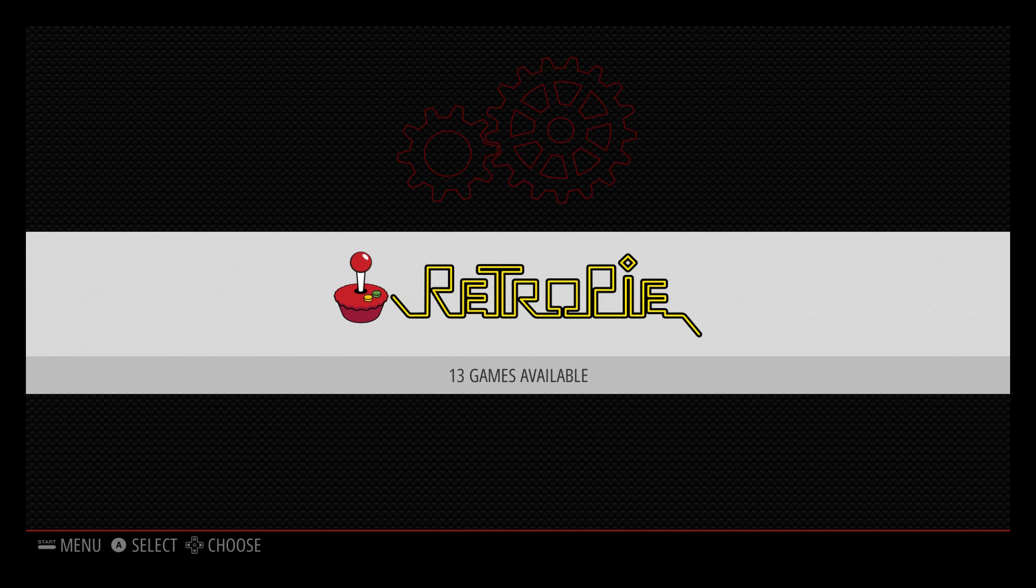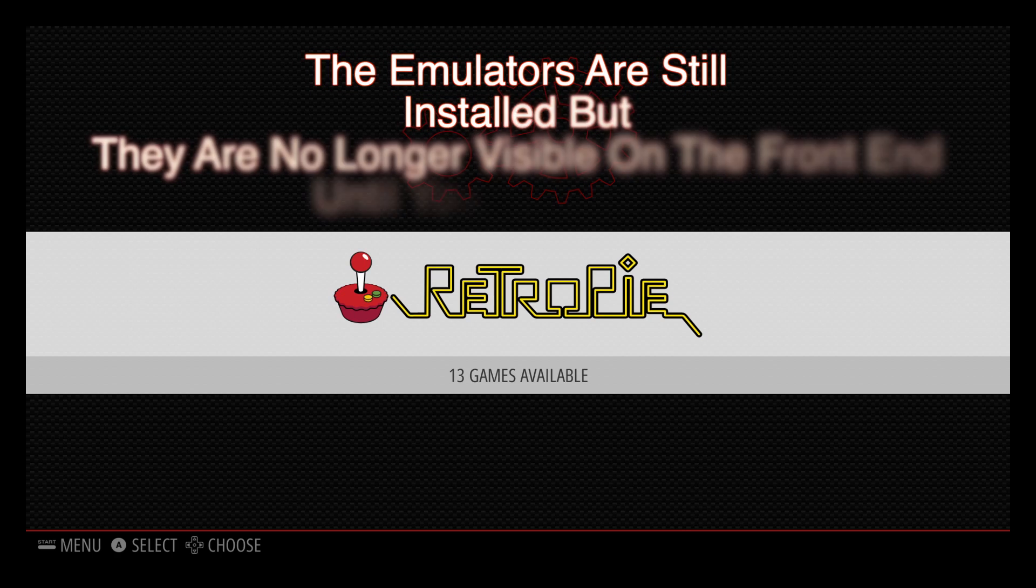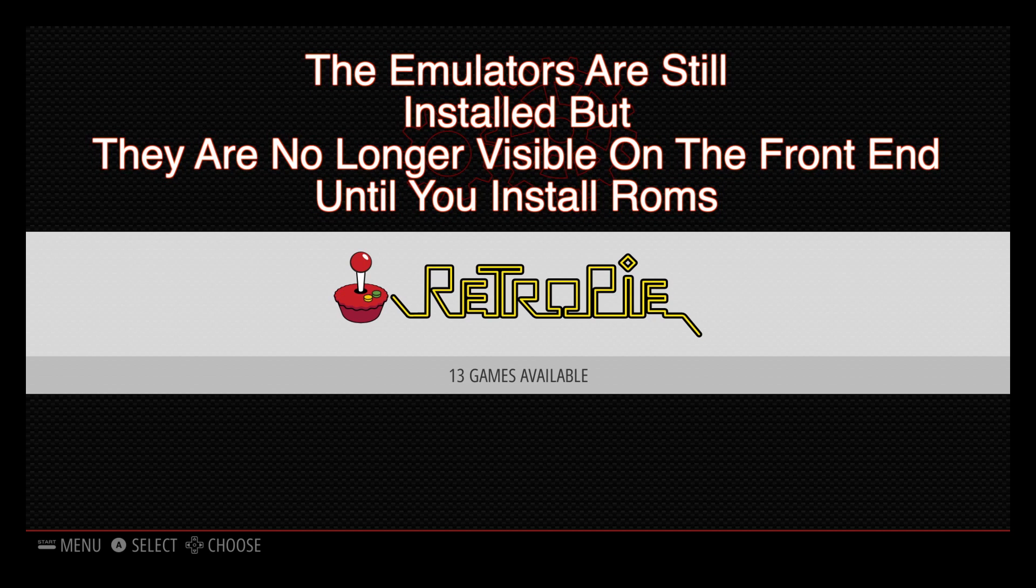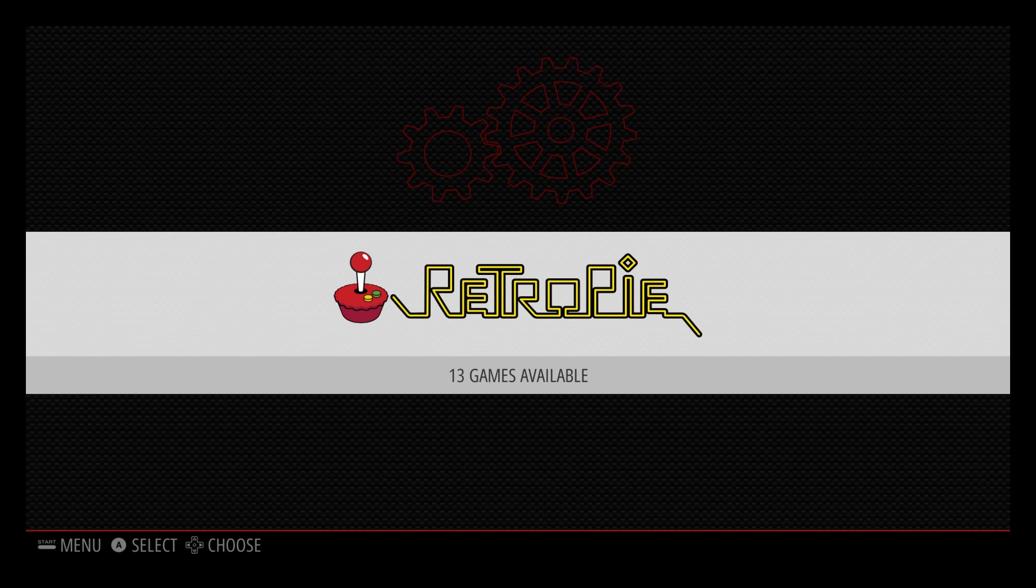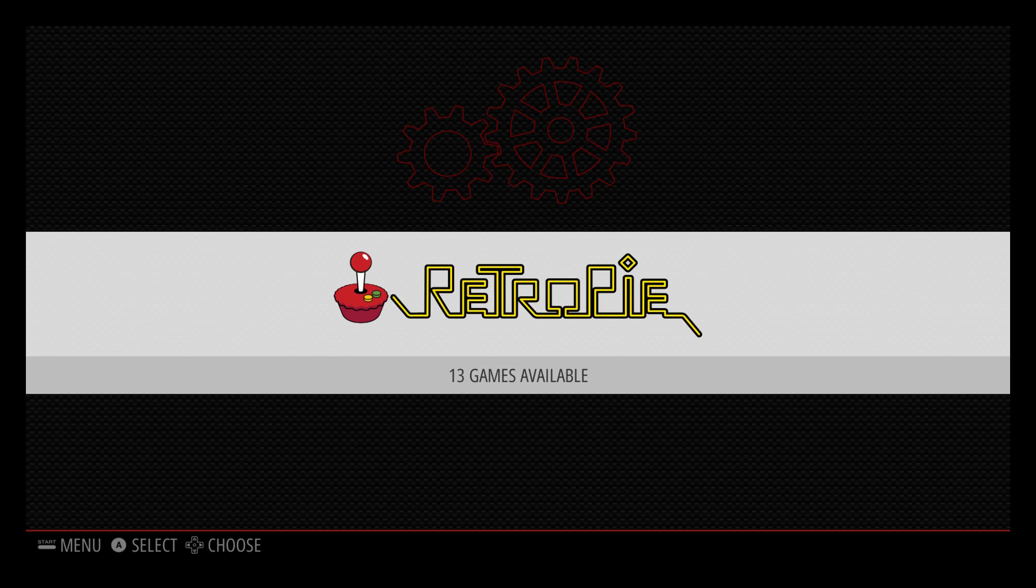RetroPie 4 has changed a little bit. As you see we no longer have any other emulators installed when we first boot up. I like it this way, it's much cleaner. So the first option we need to go to is RetroPie and that'll be the first one chosen here. Press A.